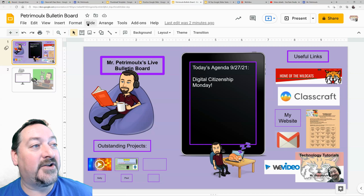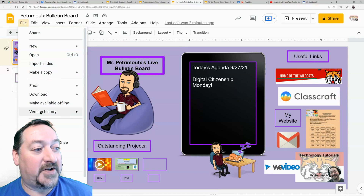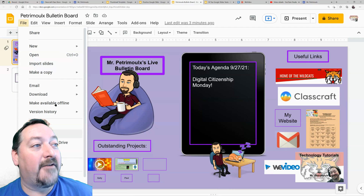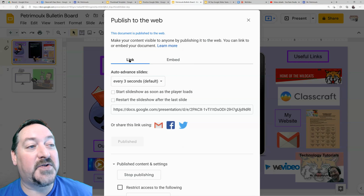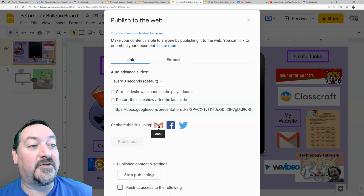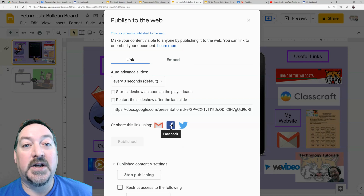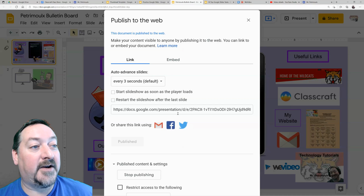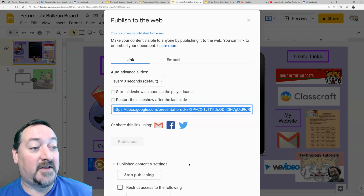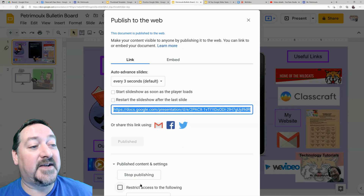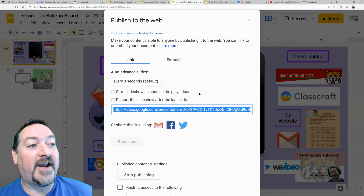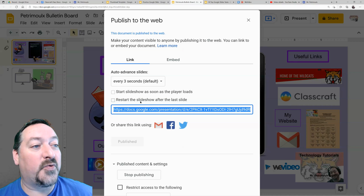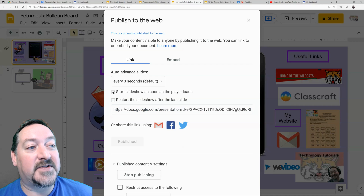This is set to automatically loop. To share it, you go to File and then Publish to the Web. I actually use the embed code on my website, but you can also link this in your Google Classroom or Gmail. You can grab this link and email it out or post it on Classroom. You also have some privacy settings here. I like to have mine restart the slideshow, and I can choose to start the slideshow as soon as the player loads.